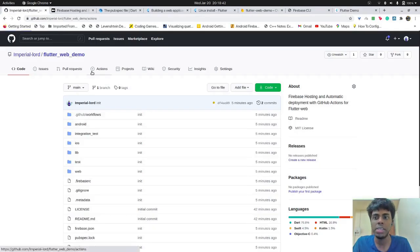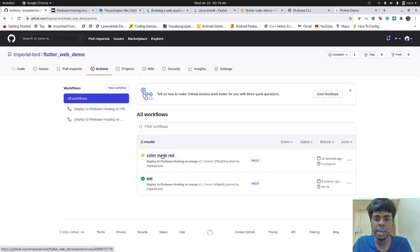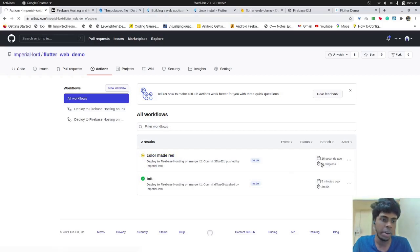So let's go to GitHub actions and over here, you can see that this is the commit we just made and the workflow is currently running. It's in progress over here. As you can see, it's in progress.